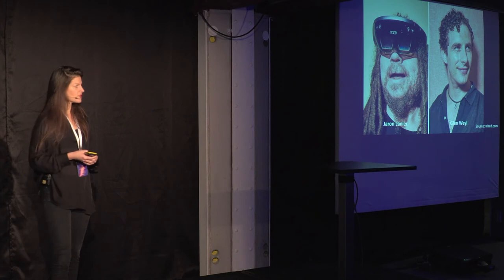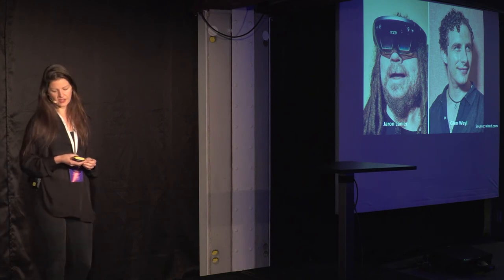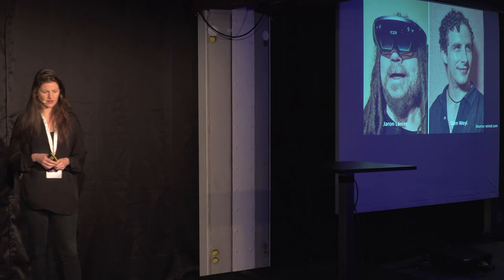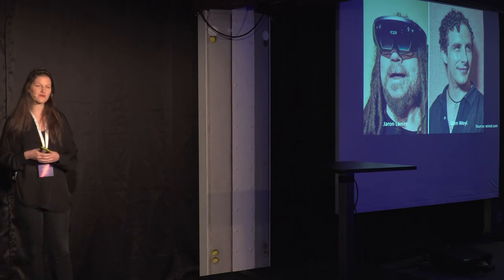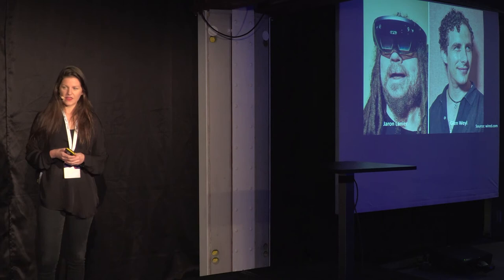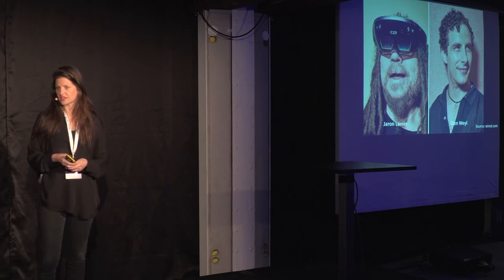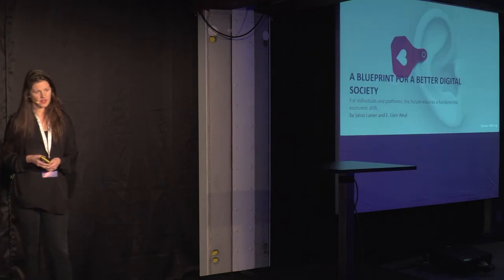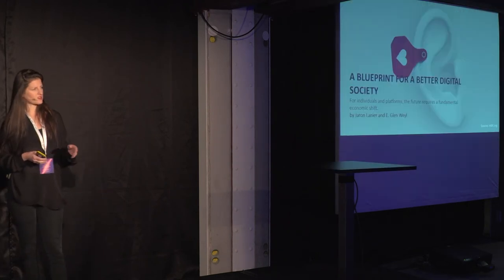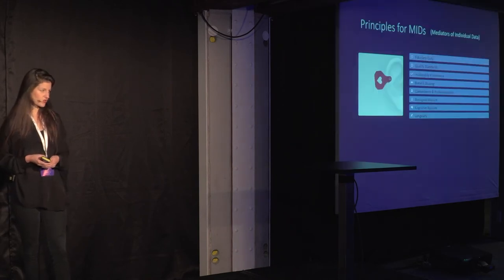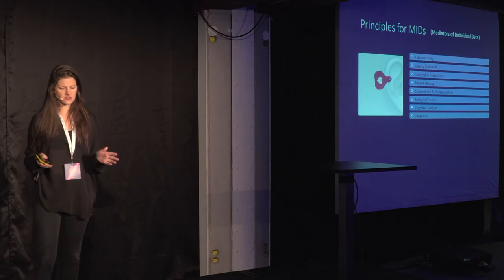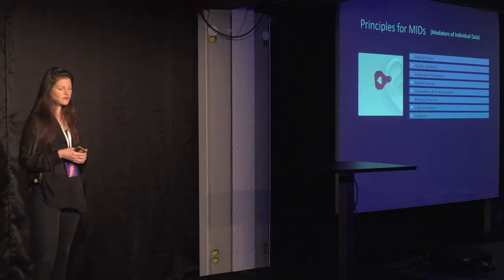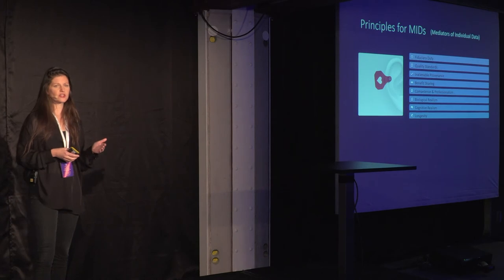Here are two people that are visionaries, Jaron Lanier and Glenn Weyl, both of whom I've been in collaboration, well, one of them I've been in collaboration with recently. They have started to provide visions about data as labor, and data dignity. And last month they put across a blueprint for a better digital society, in which they propose seven principles for any mediators of individual data.